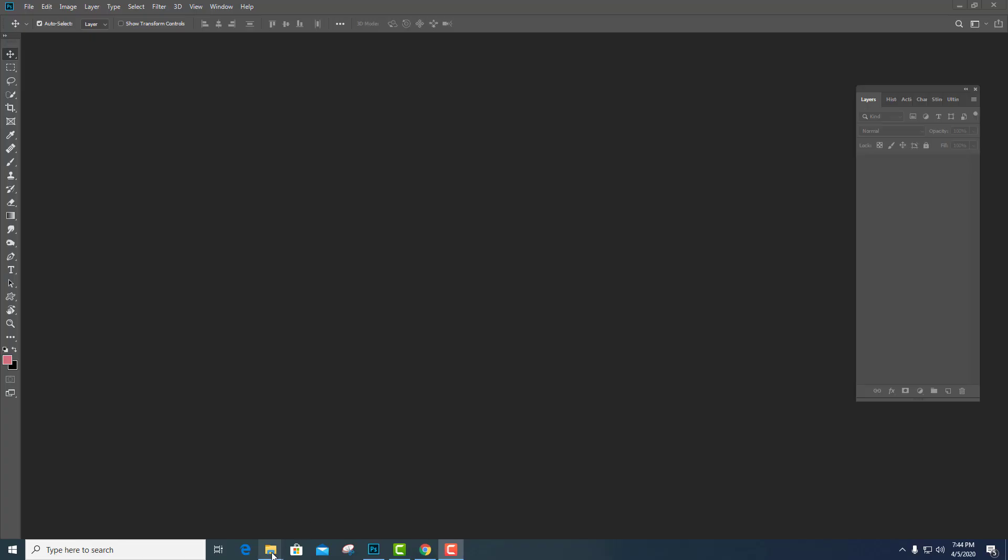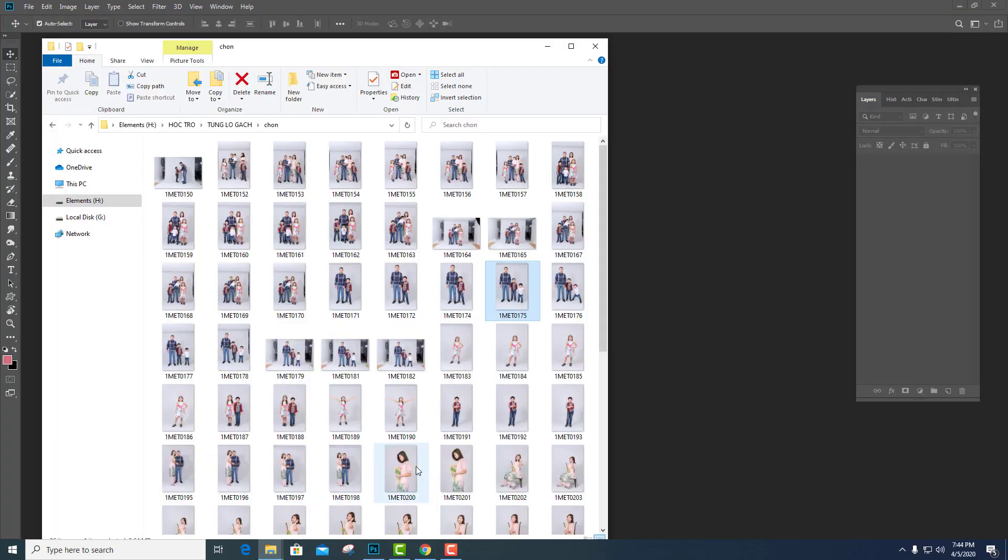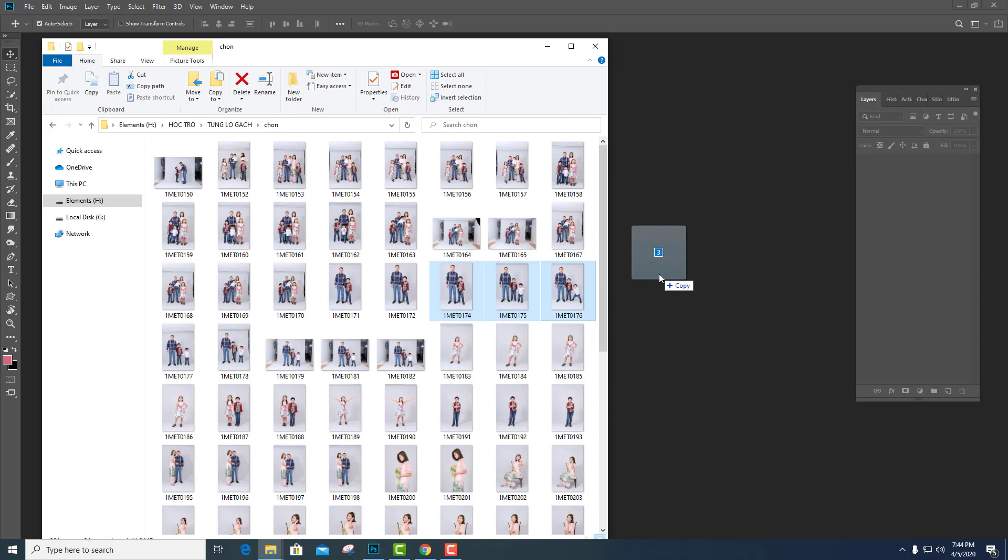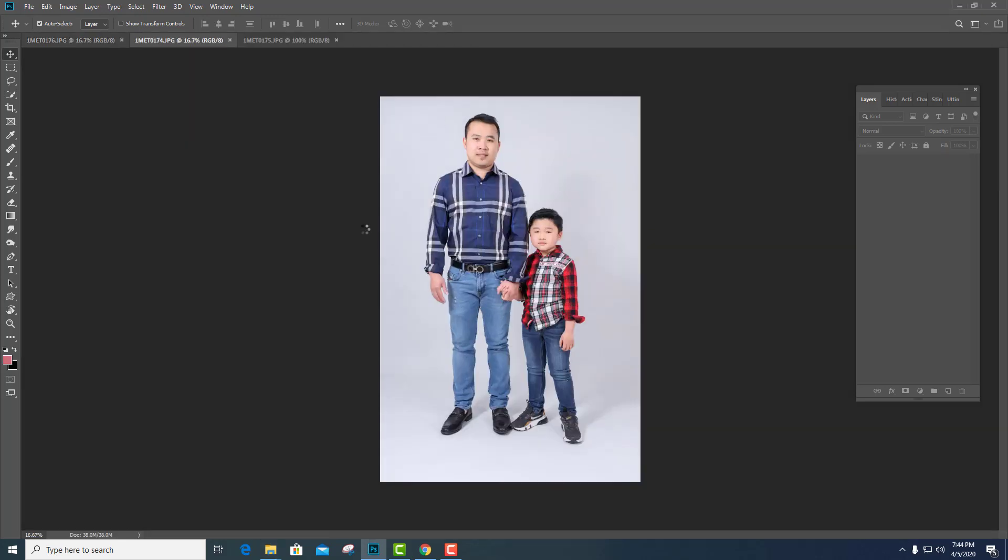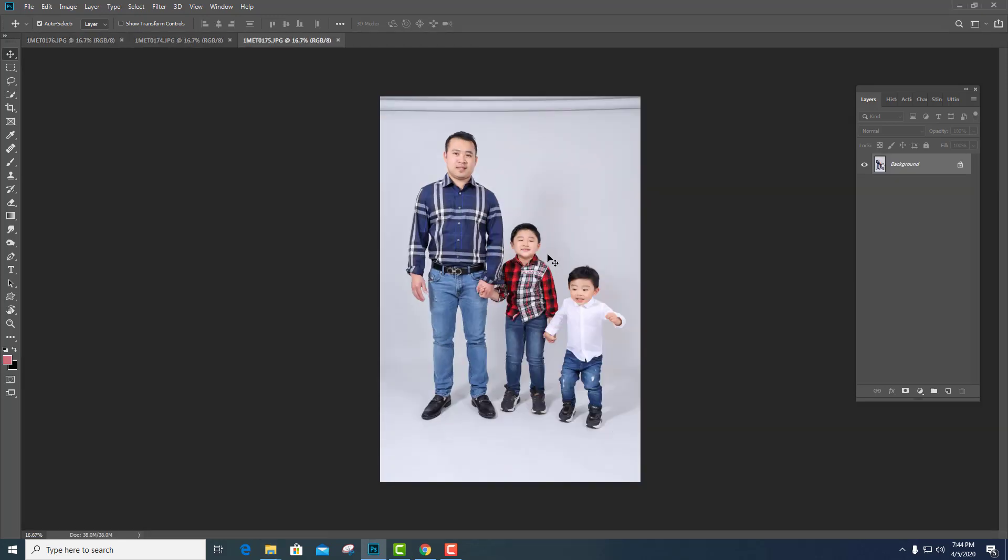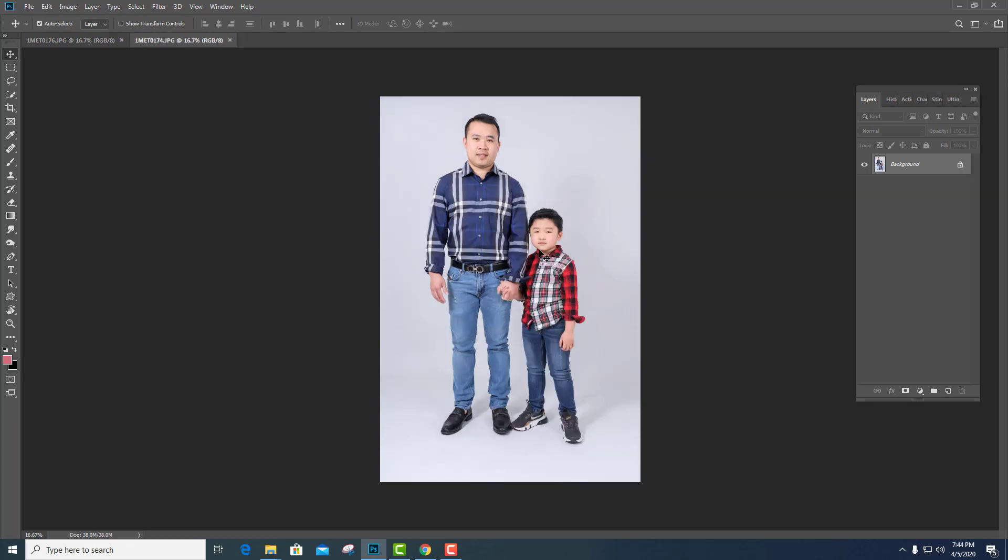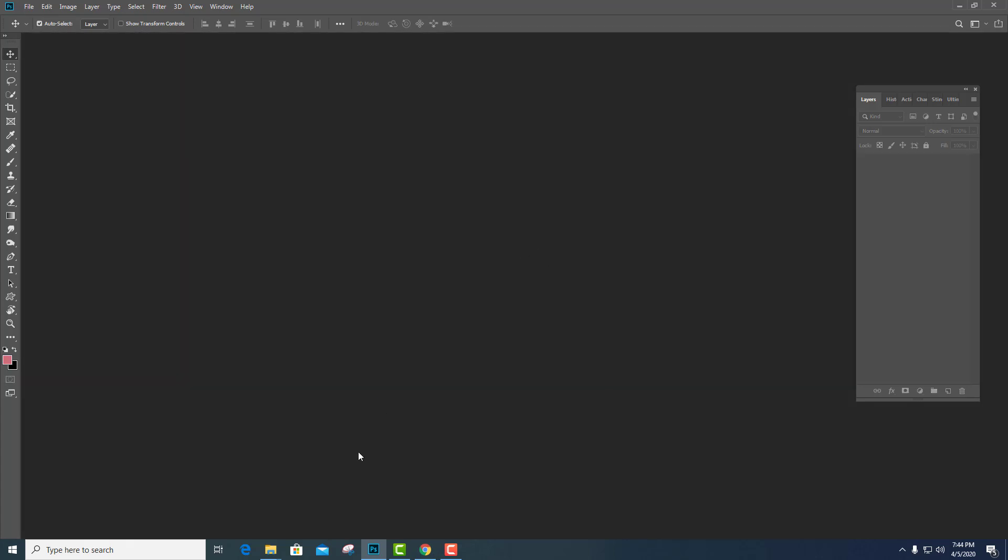Rồi điều đầu tiên mình sẽ lấy ví dụ cho các bạn hiểu. Thông thường đây là file repeat. Các bạn kéo ra như vậy. Mình kéo đại 3 tấm đi. Thì nó hiện ra vậy đúng đúng không? Bây giờ mình muốn kéo cái này ra mà nó định dạng bằng Camera Raw.